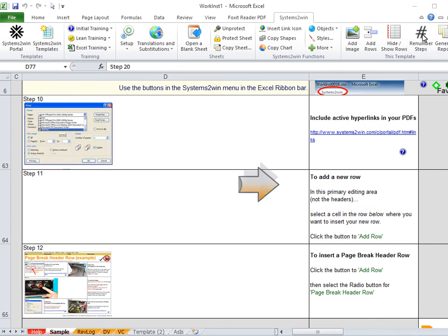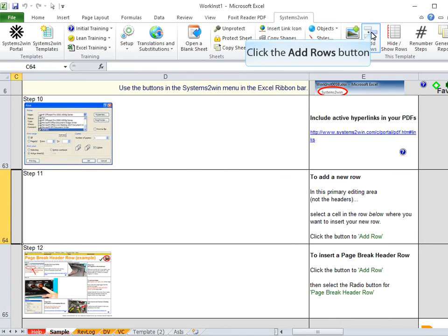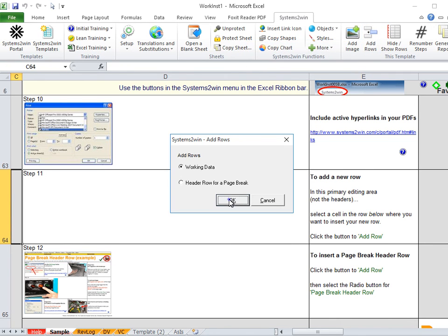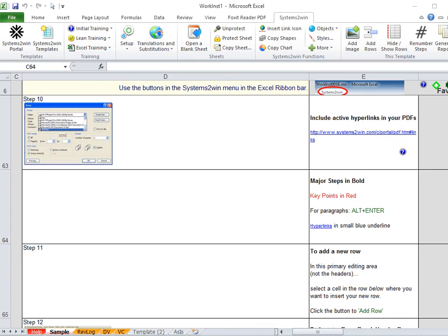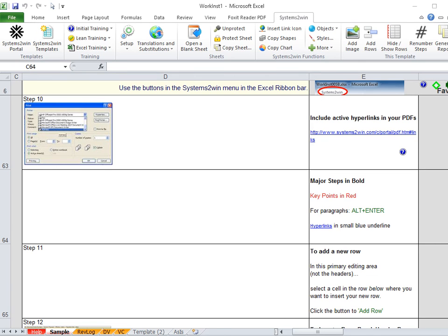To add a row, you select a cell in the row below where you want to add one, then click the Add Rows button, then click OK. And there you go. You have a properly sized new row that has some default data in the instructions column that reminds you of the conventions for using fonts, but you just overwrite that with your own data.